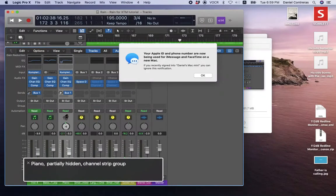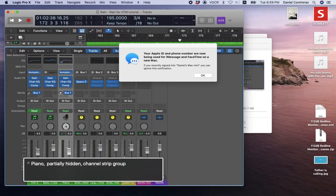Hey guys, Daniel again. I just wanted to show how I got my X-Touch Mini set up because I know it's a little quirky, at least it was for me. So when I first tried to set it up and was told to put it in MC mode, it actually didn't respond with Logic.